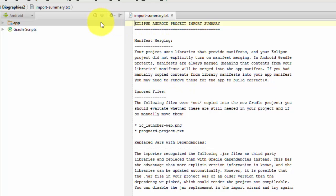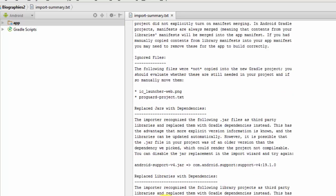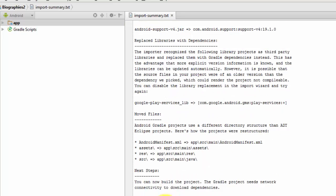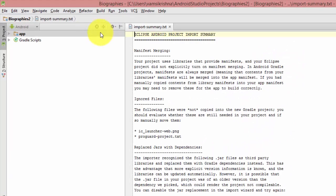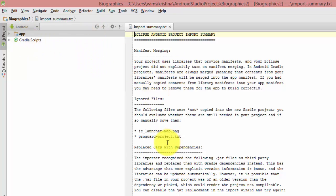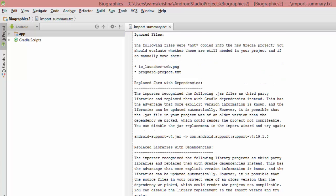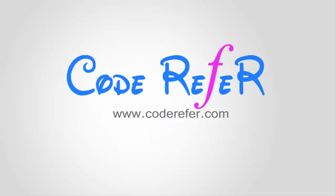We have successfully imported our Eclipse project into Android Studio. For more reference, you can also check out my article written in coderiffer.com. The link is given in the description below. That's it guys, hit the like button and subscribe for more videos.